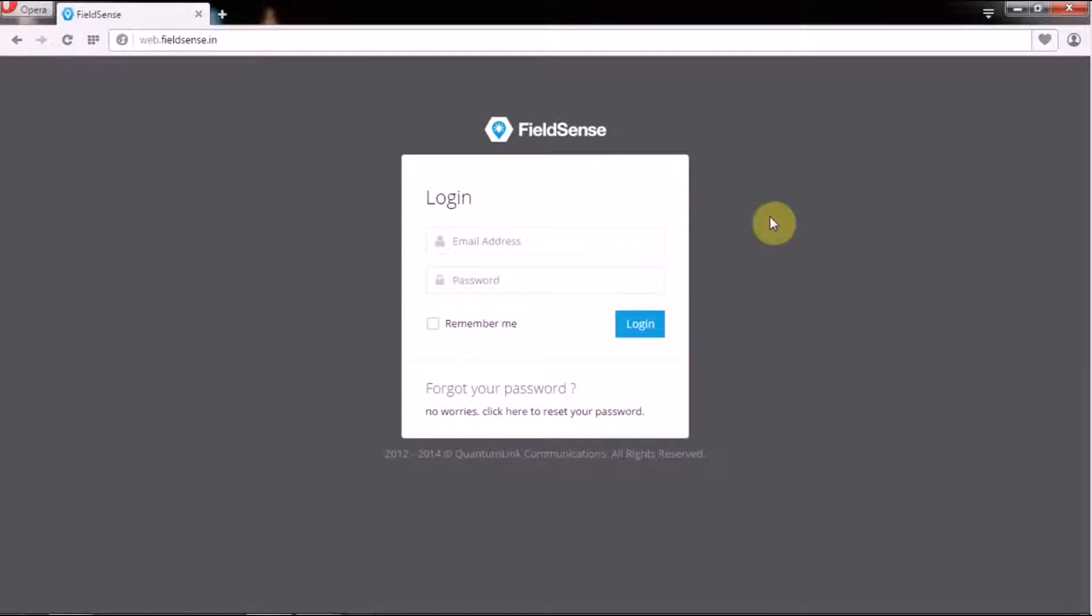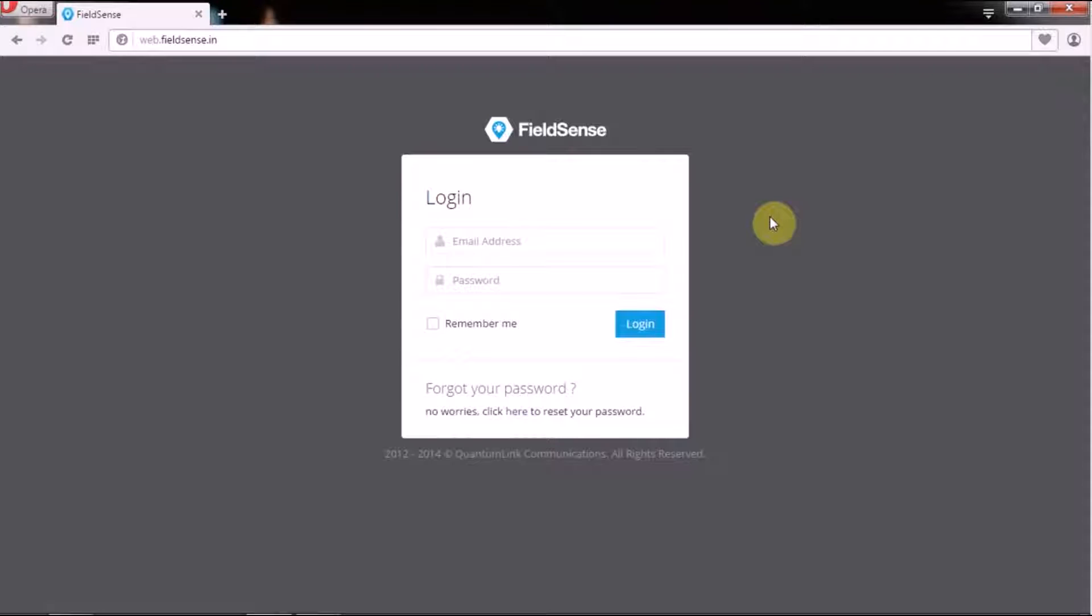Hi there! In this video we are going to talk about QLC's brand new service named FieldSense. FieldSense is a field force optimization app that will help you significantly improve the productivity of your field operations.